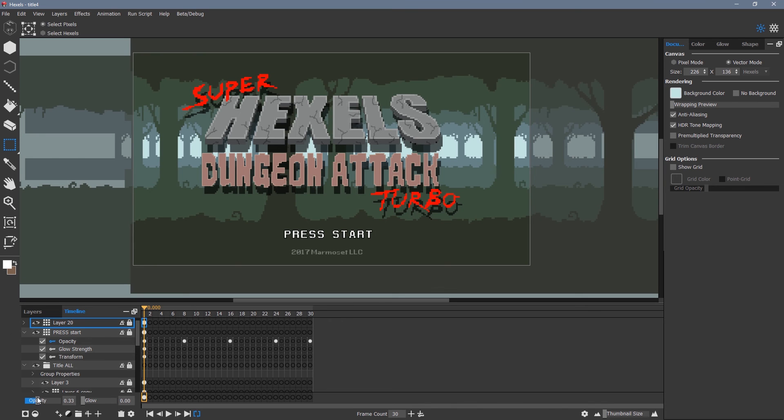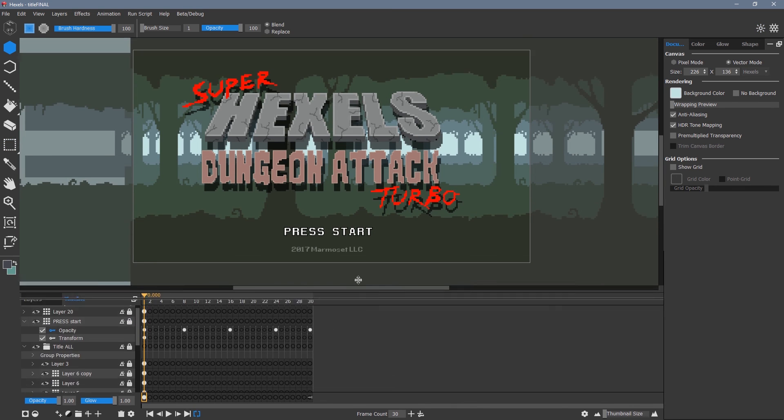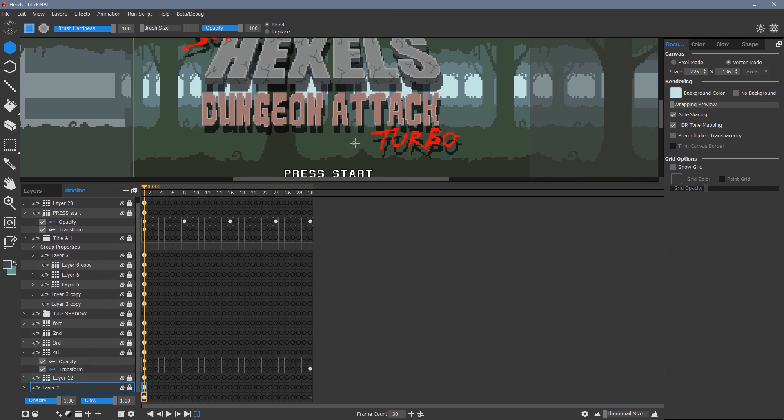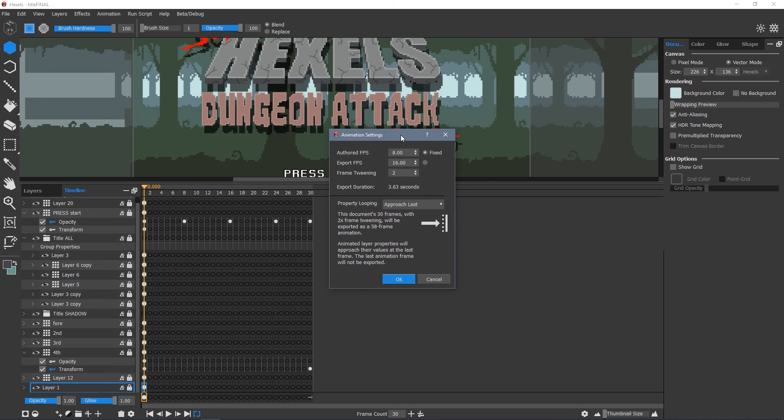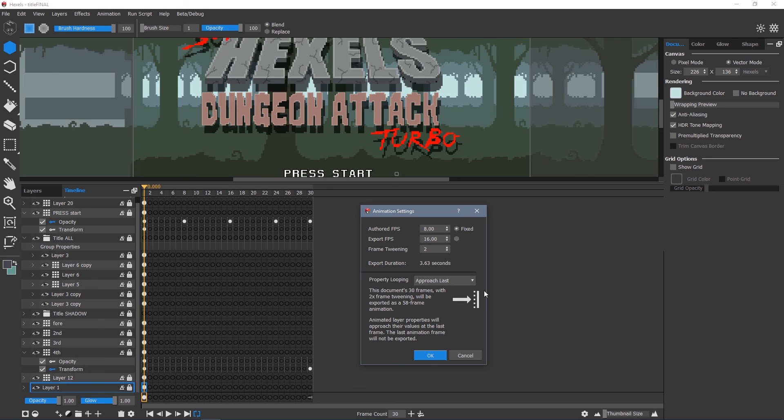To make sure my exported animation will loop seamlessly, I need to go to the animation settings and set property looping to approach last. This will ignore the last frame of the animation, so we don't get frame 1 and frame 30 which are identical, causing a slight pause.